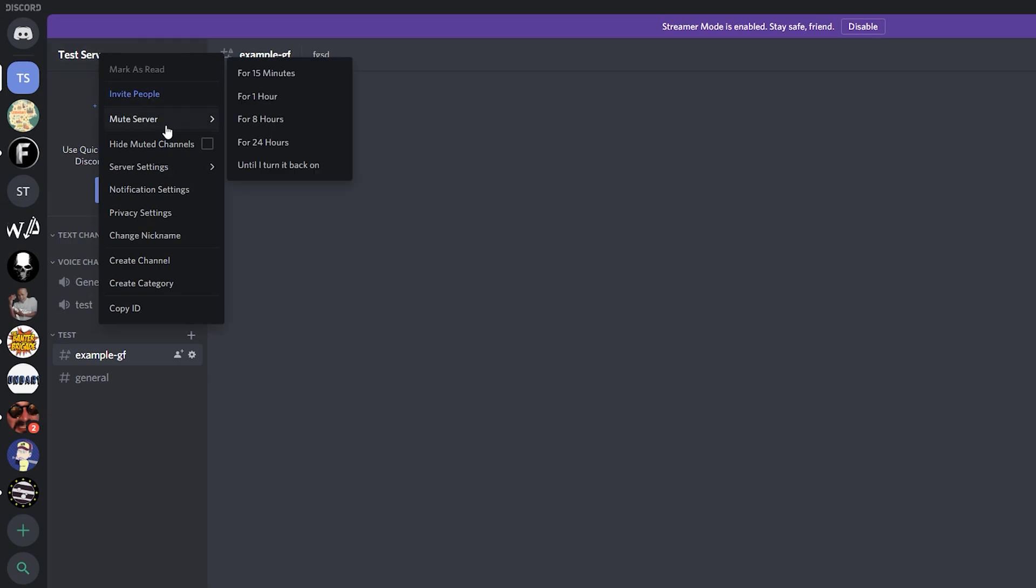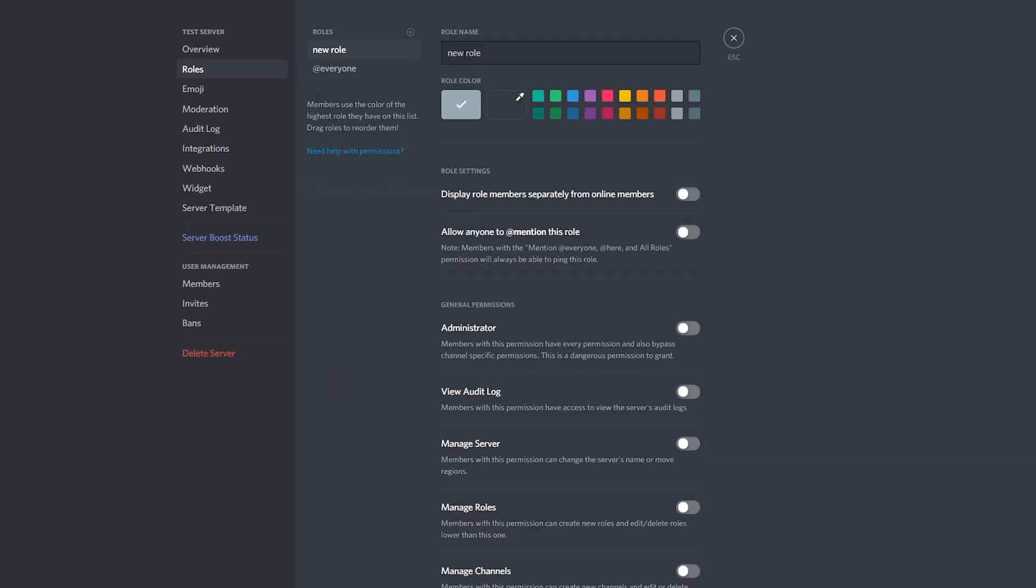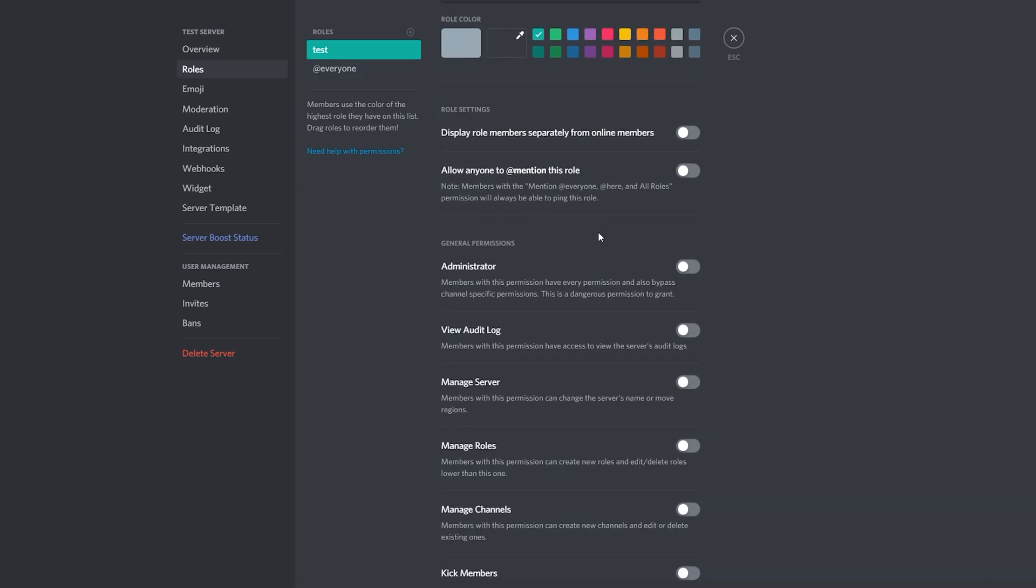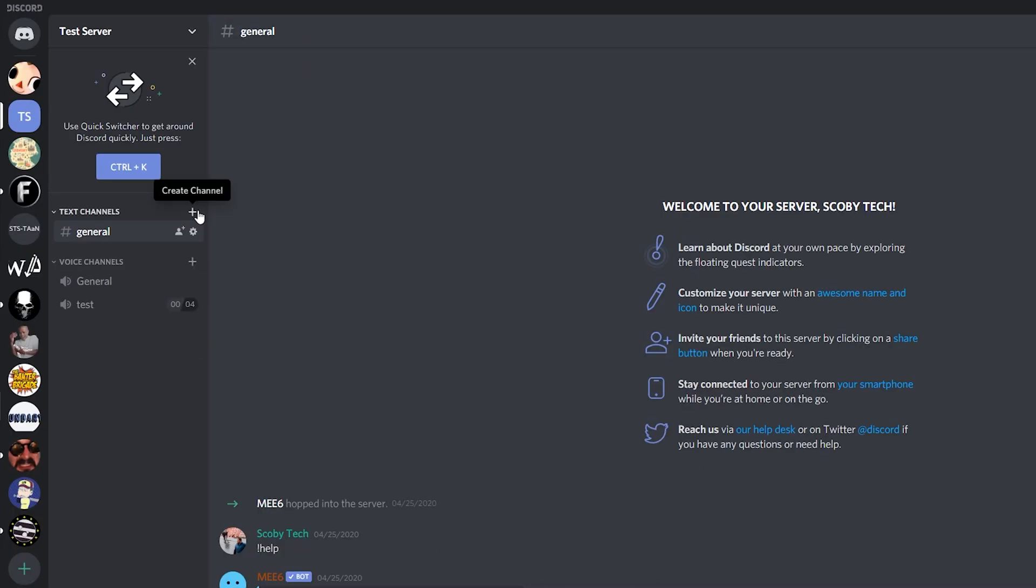Creating a role is really easy. All we need to do is click on our server name on the top left, click on server settings, and then we have role information right here. To add a role we can simply click the plus option. I'm not going to be going over all the details of the roles in today's video. You can create it, maybe admin or read-only or write-only, and then we can use this role a little bit later on.